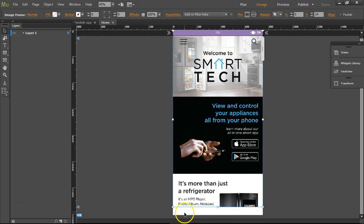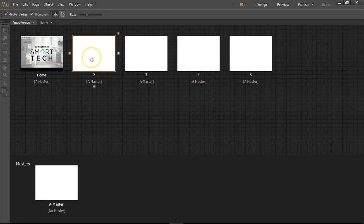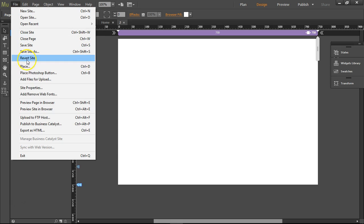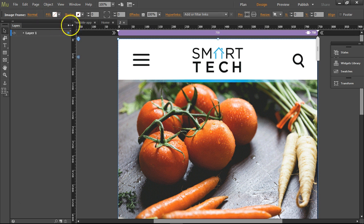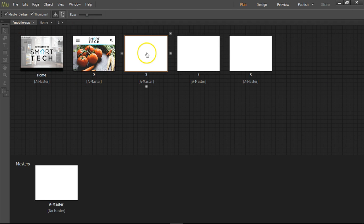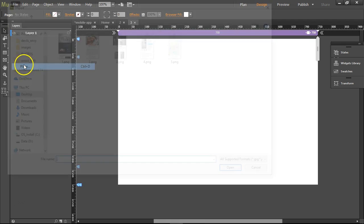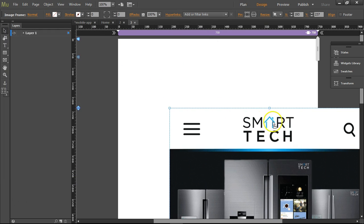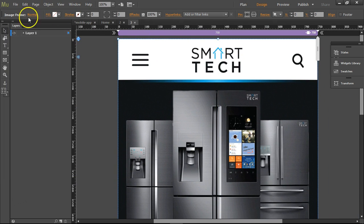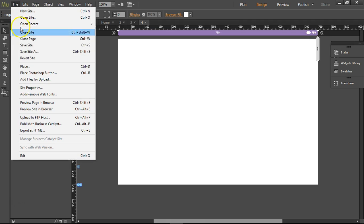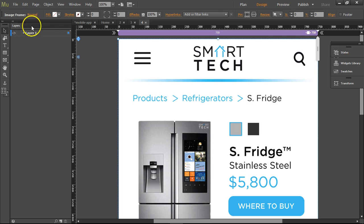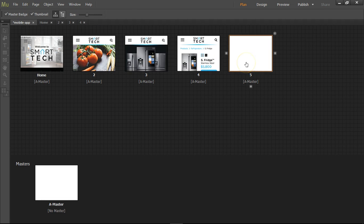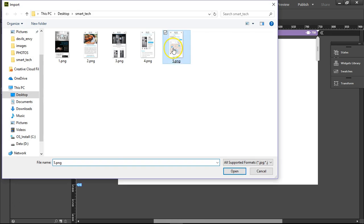I'm going to click open page number two, then File > Place, 2.png — click, drag, snap right in there. Open up number three, File > Place, number three — click, drag, bam. Open up number four, File > Place, number four — bam. And then number five, File > Place, number five — bam.